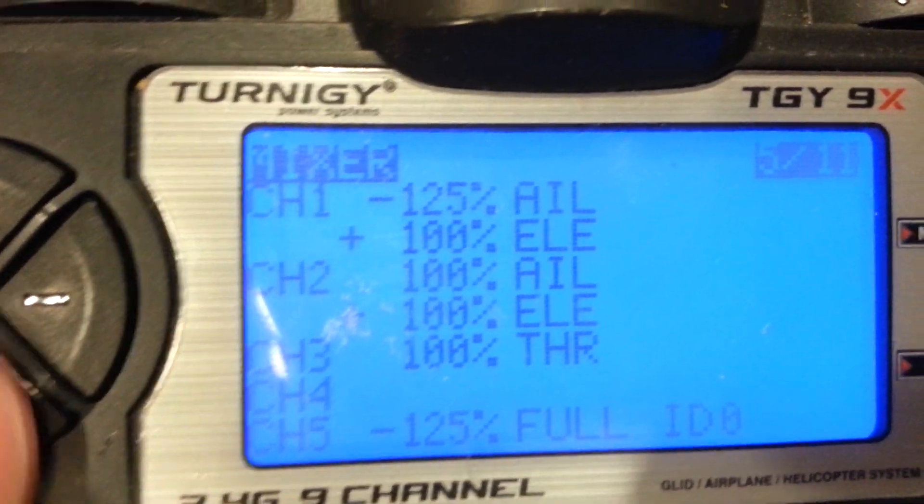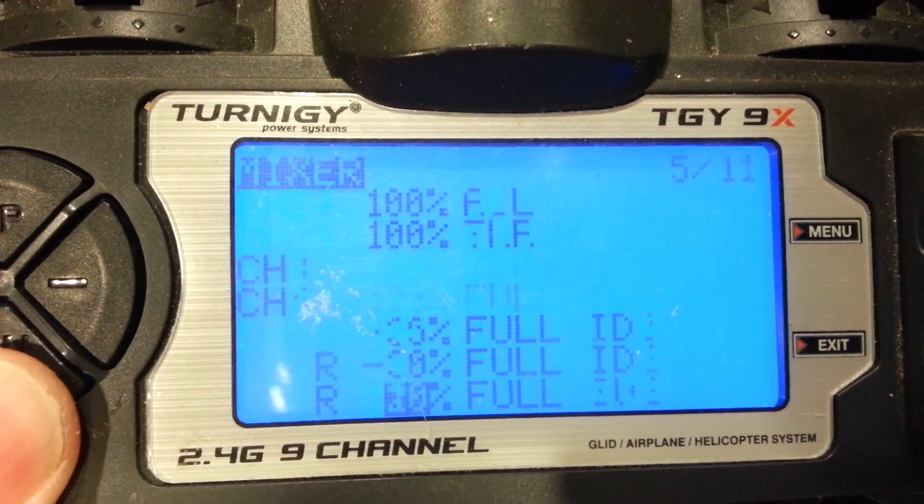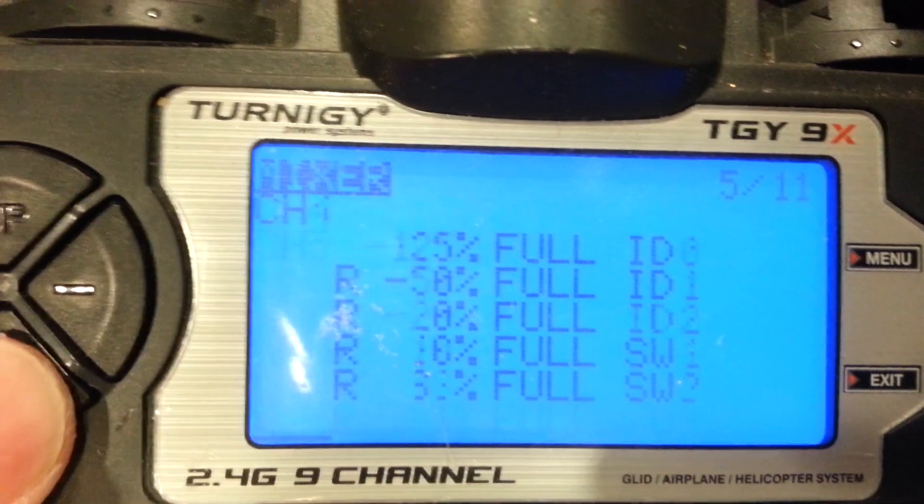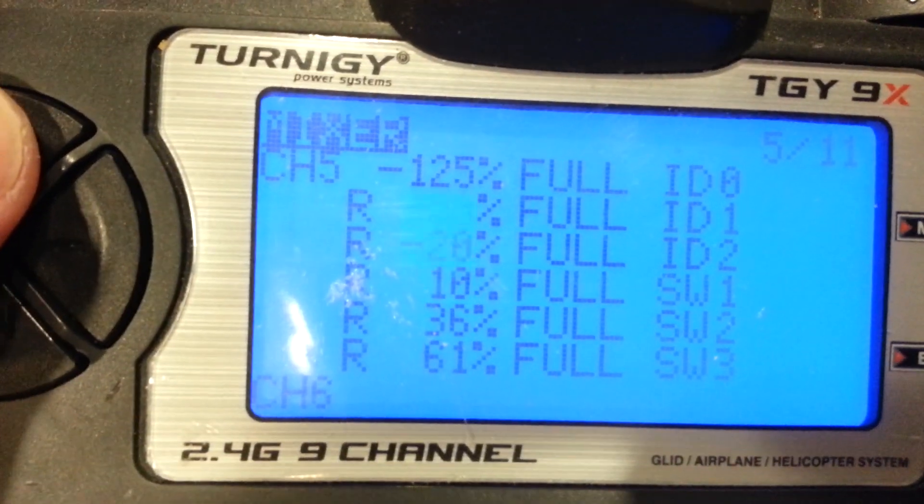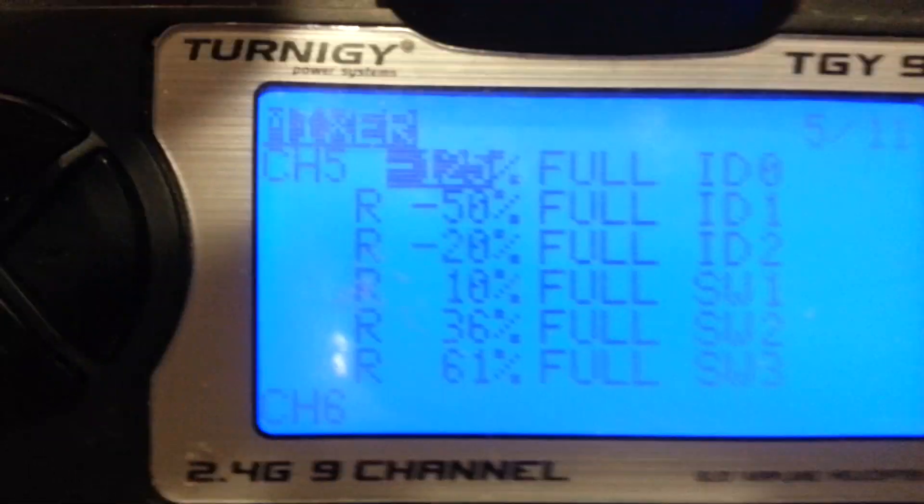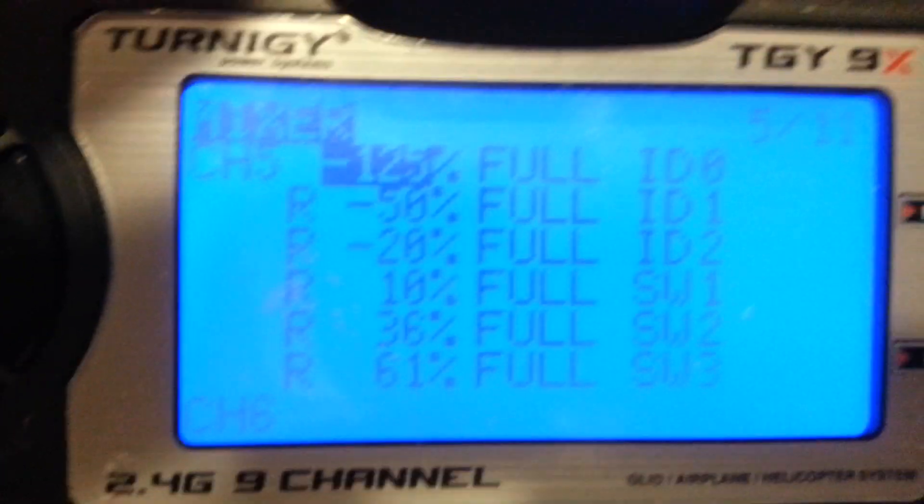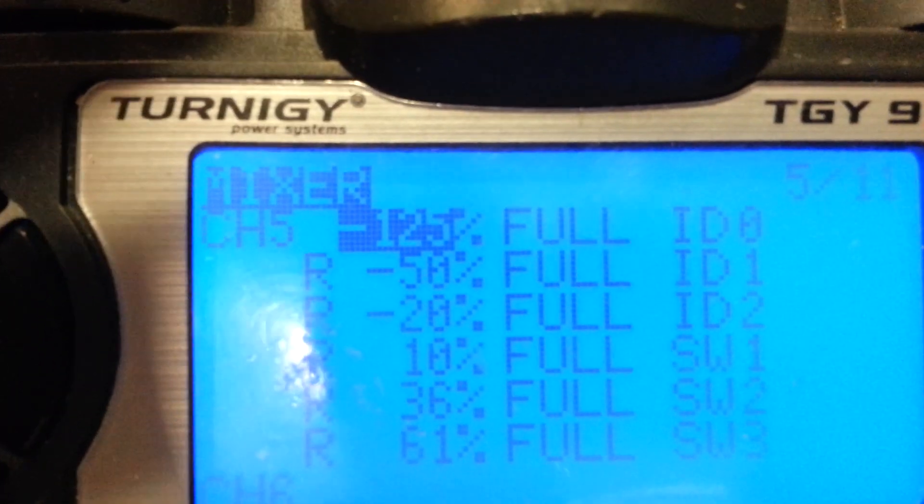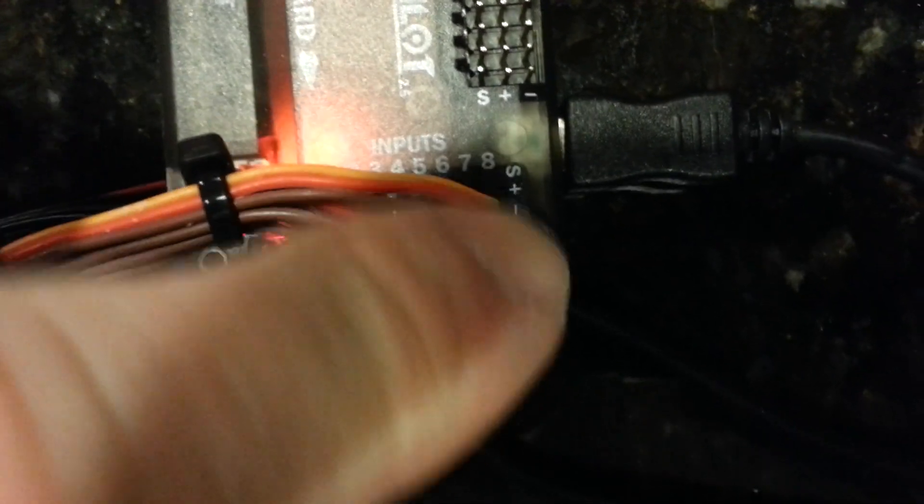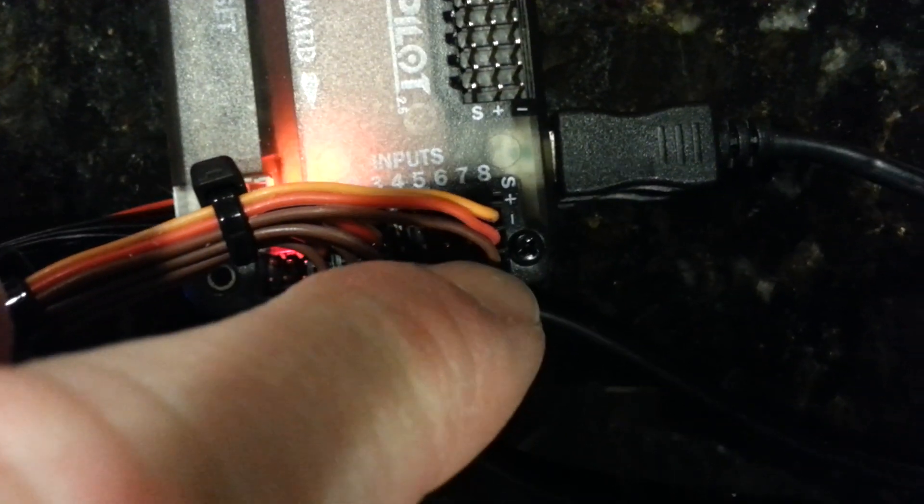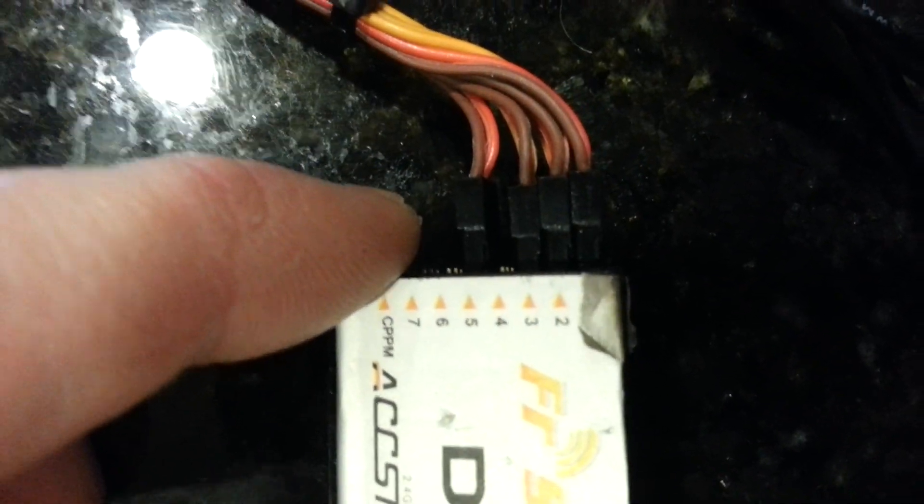Go to the mixer menu. I have my channel 5 which inputs to the ArduPilot channel 8. Let me see if I can get that. Right there. That's my channel 5 output from my radio receiver. You can see it right there, which is the input to channel 8 on the ArduPilot.